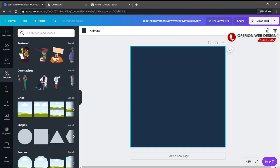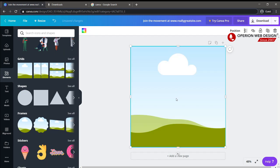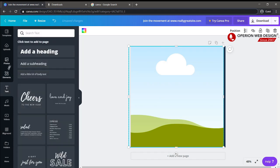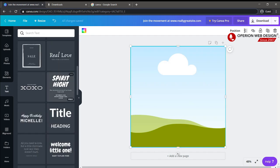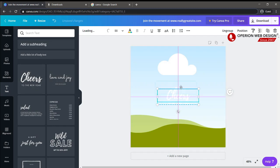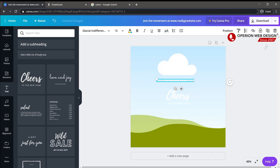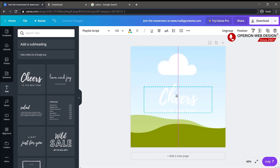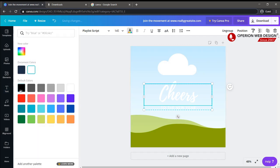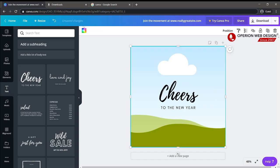If you want to add an element, you can choose it from the left panel — like adding a background. You can also add text by selecting the text option, and there are a lot of text styles to choose from. You can resize it, move it around, and change the color.